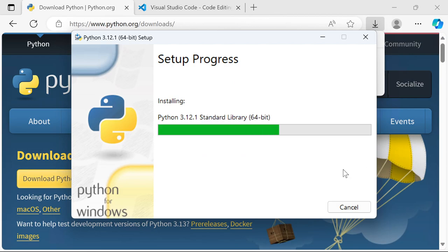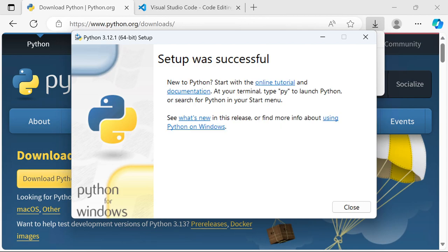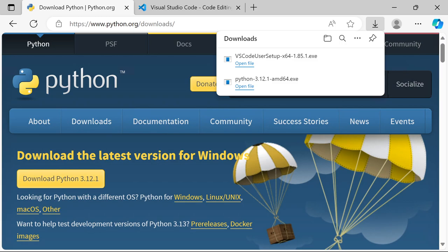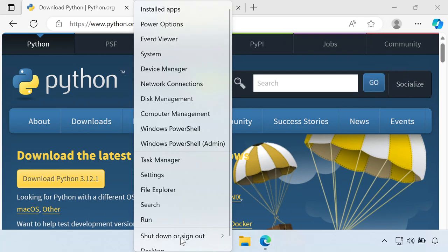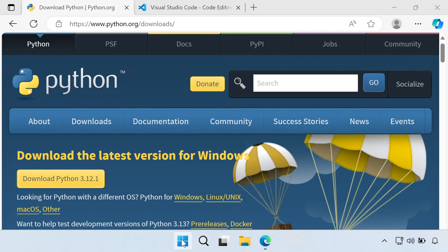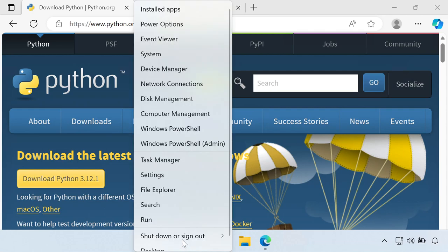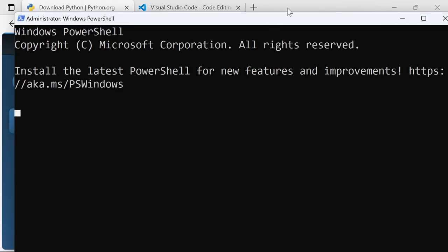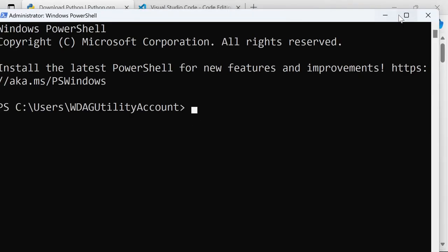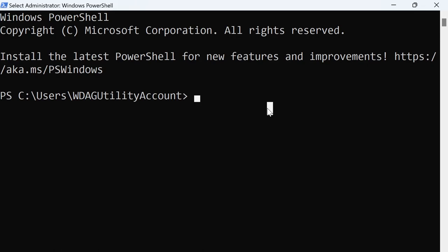Then click Install Now and that should just take a minute to set up. Now Python is installed and we're pretty much ready to go, so I'll hit Close. Without any text editor or anything, you can right-click on the Start icon and go to PowerShell — this is a command prompt that we can utilize.